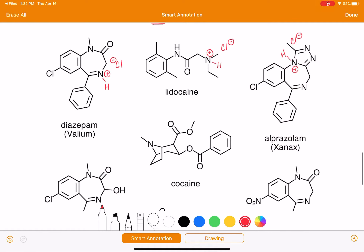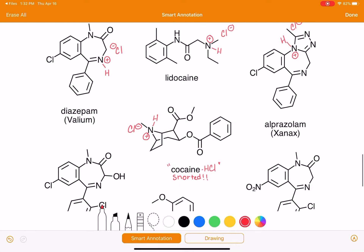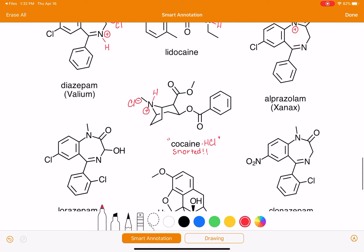Cocaine only has one nitrogen, so we don't have to choose. We're going to give it a hydrogen and a Cl minus. Remember that what we just drew — cocaine HCl — that is the kind that you snort. That's what you buy on the street; that's what's just called regular old cocaine.